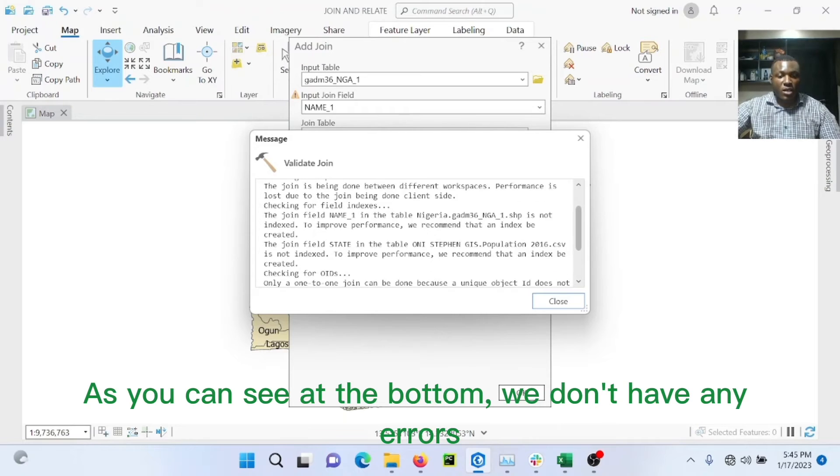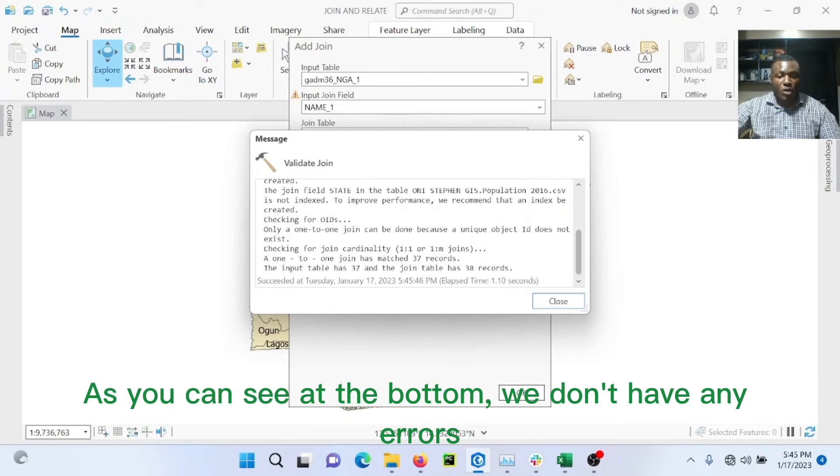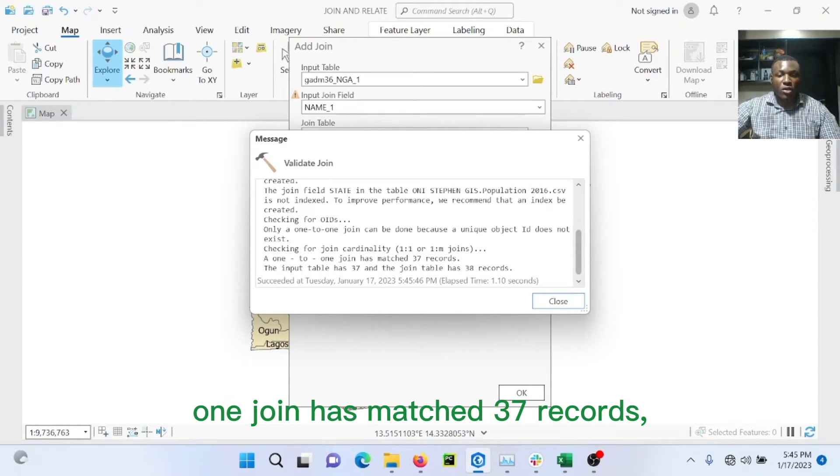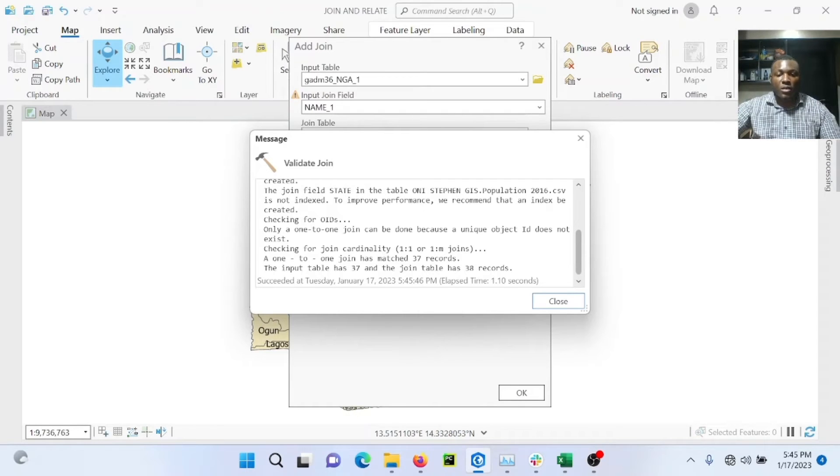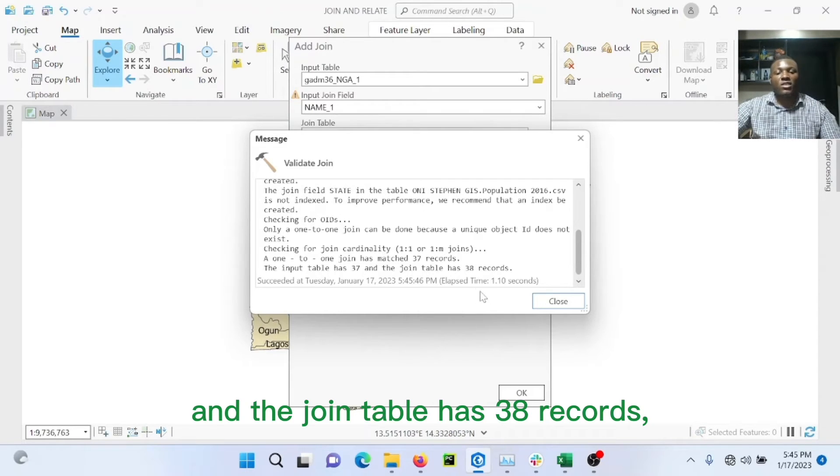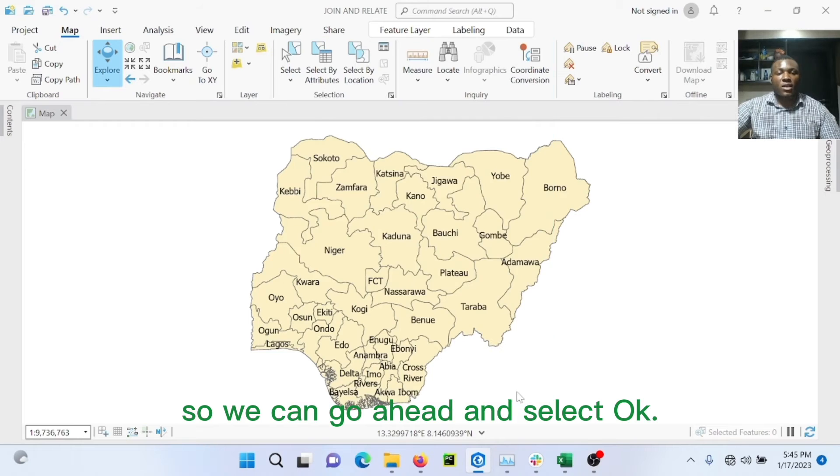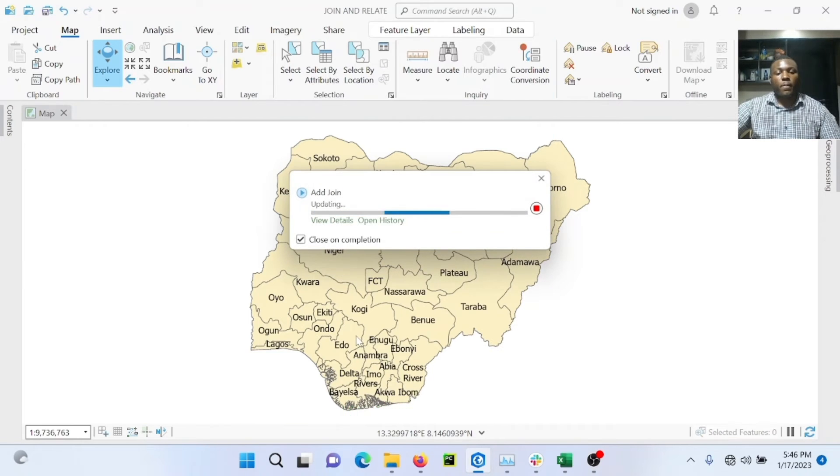As you can see at the bottom, we don't have any errors while validating. We have matched 37 records. The input table has 37 records and the join table has 38 records. So you can go ahead and select OK.